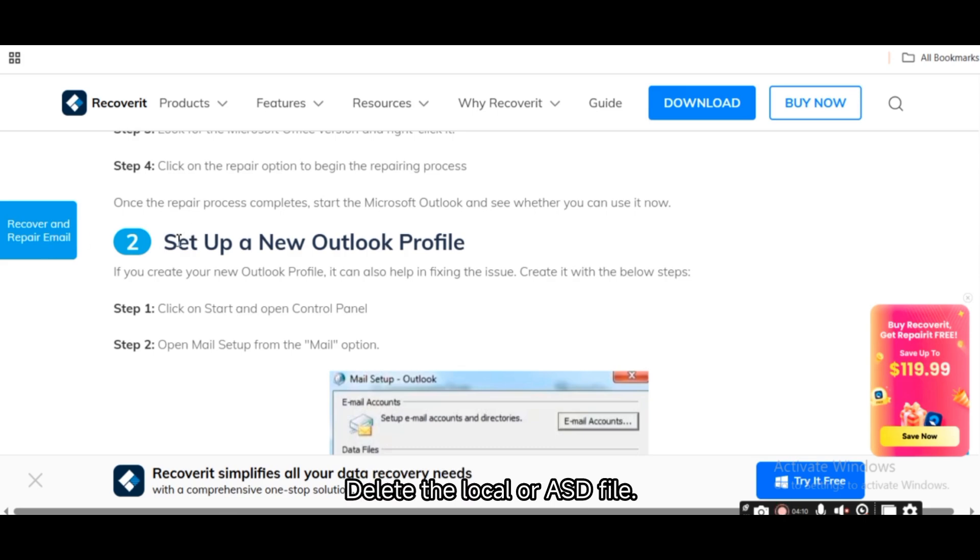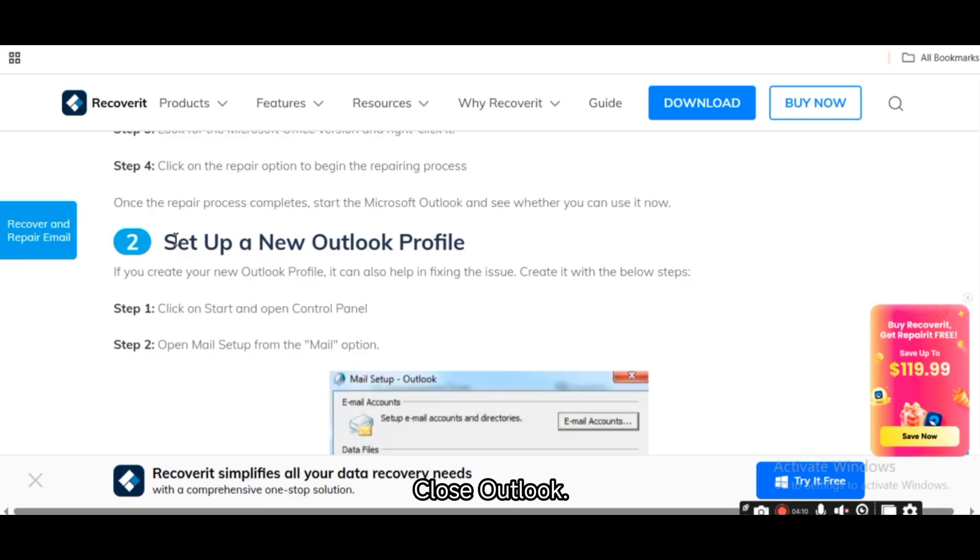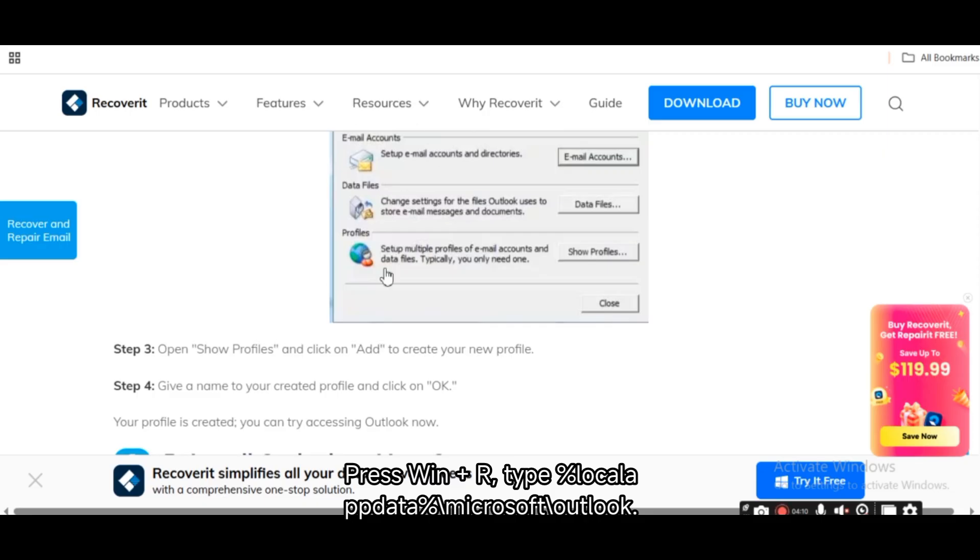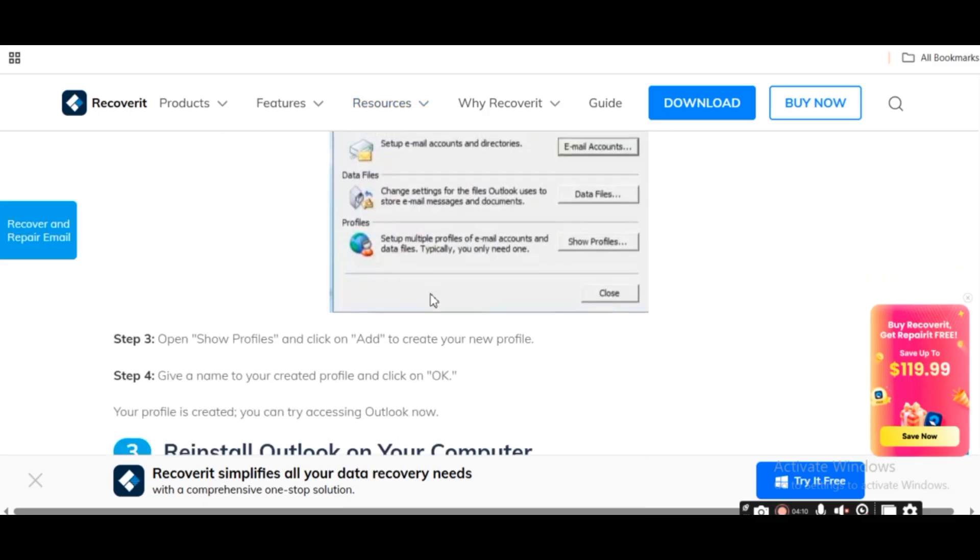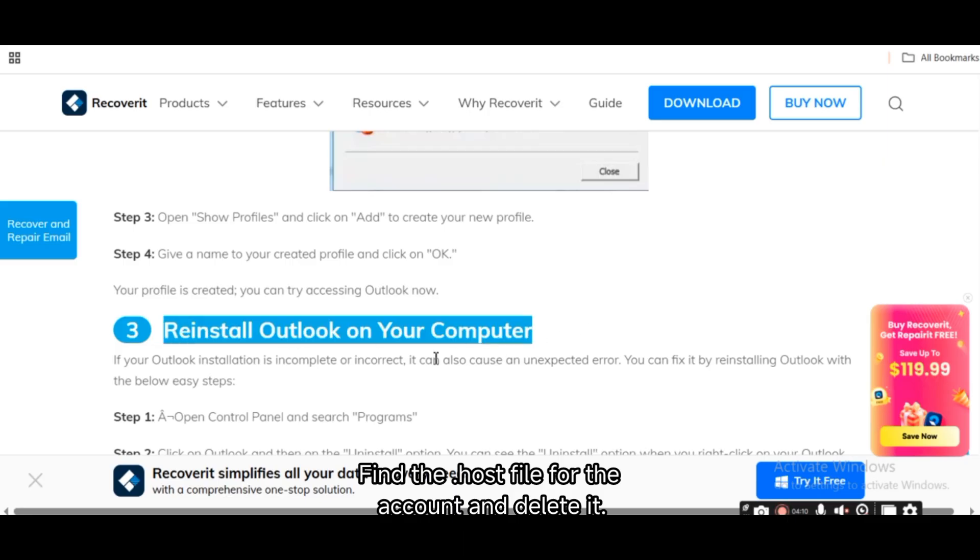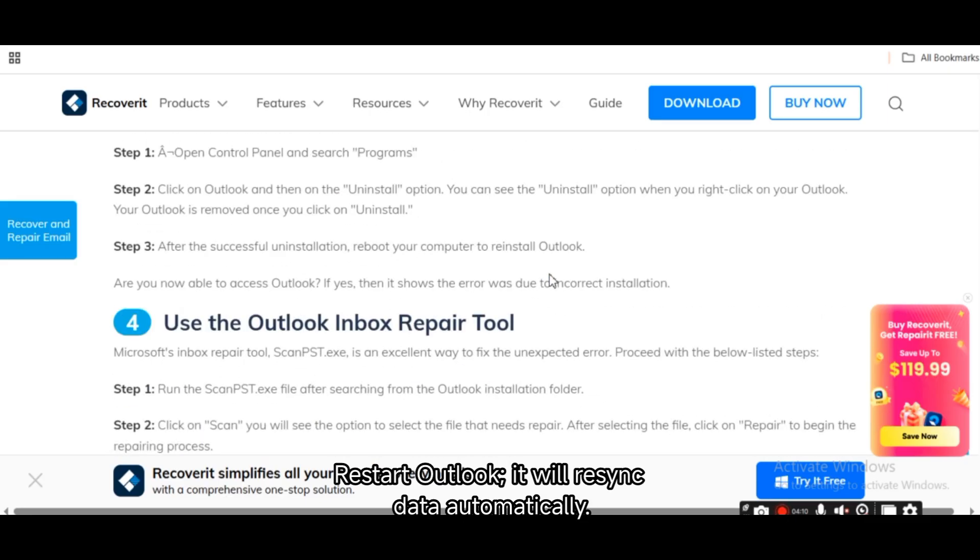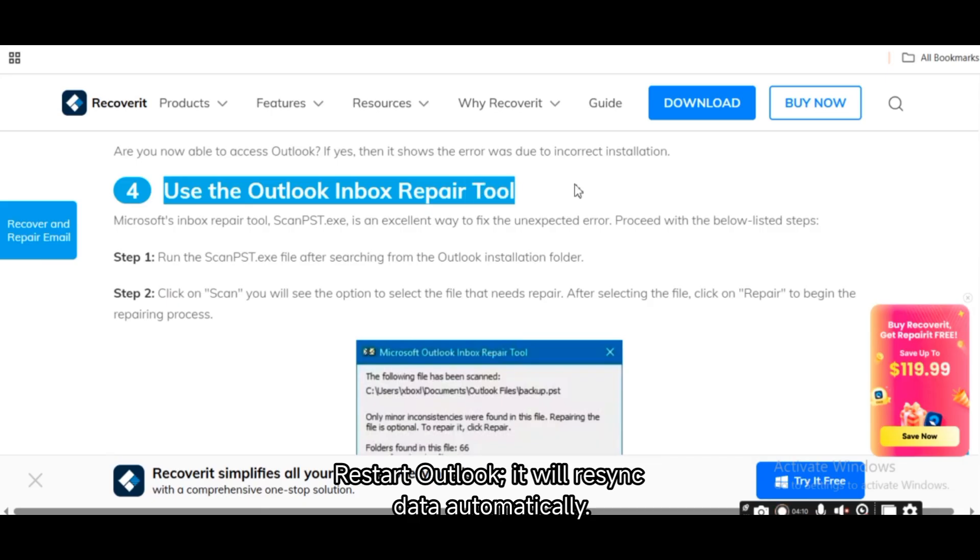Delete local OST file. If you are using Exchange or Outlook.com, close Outlook. Press Win plus R, type %LocalAppData%\Microsoft\Outlook. Find the .ost file for the account and delete it. Restart Outlook. It will re-sync data automatically.